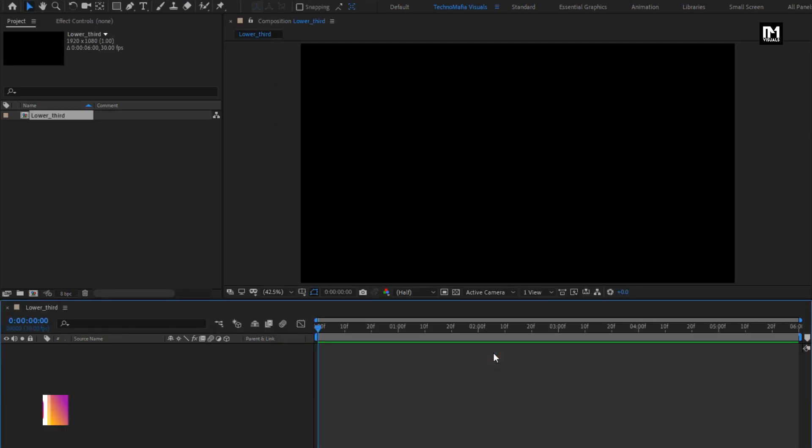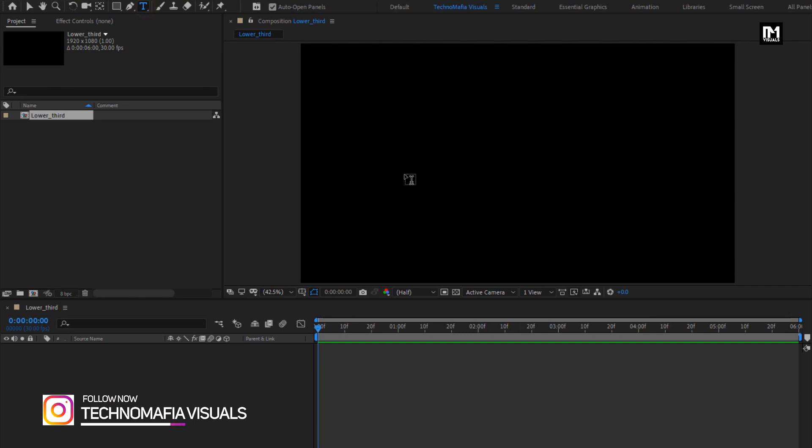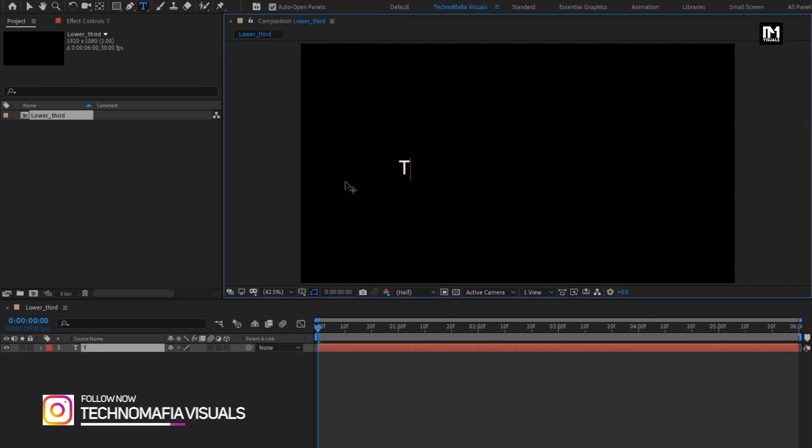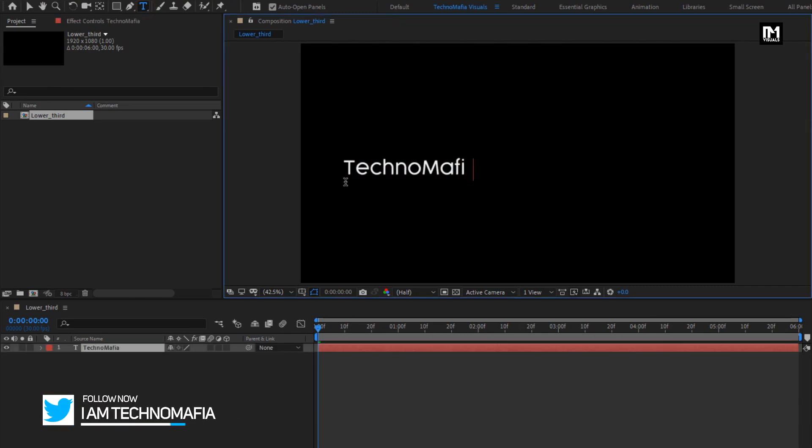Now let's add the text. Here I will be adding my channel name. You can add your text here.